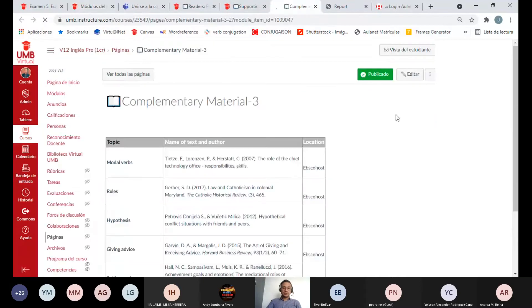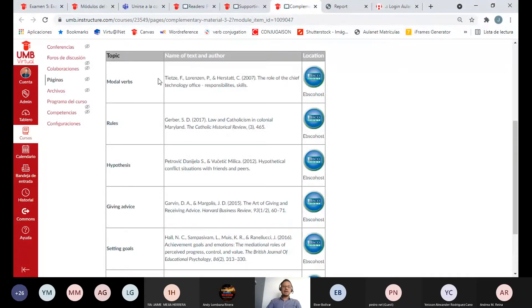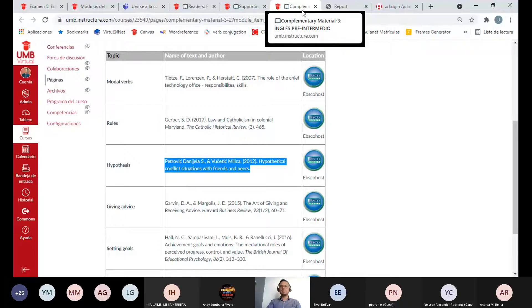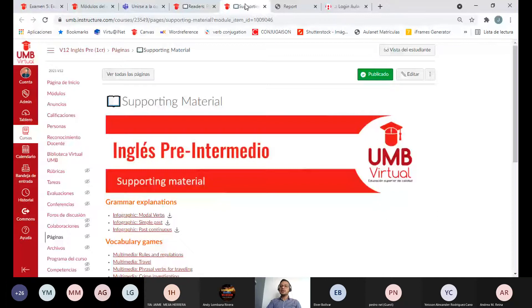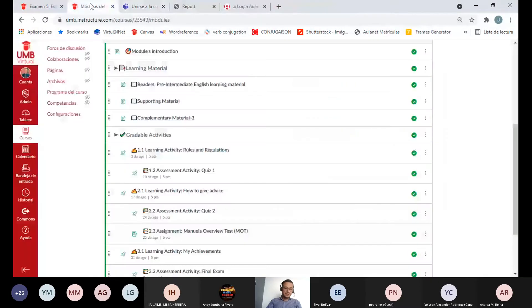En Complementary Material tenemos libros de texto que nos ayudan a hacer práctica. No los vamos a exigir para ninguna de las actividades, sino que si ya terminaron y quieren practicar más — por ejemplo, trabajar sobre hipótesis — yo les sugiero que vayan y miren esos libros. Es material de práctica adicional sugerido.